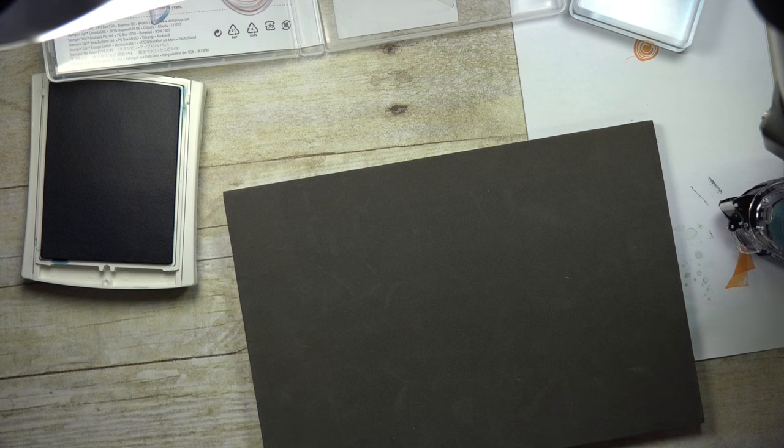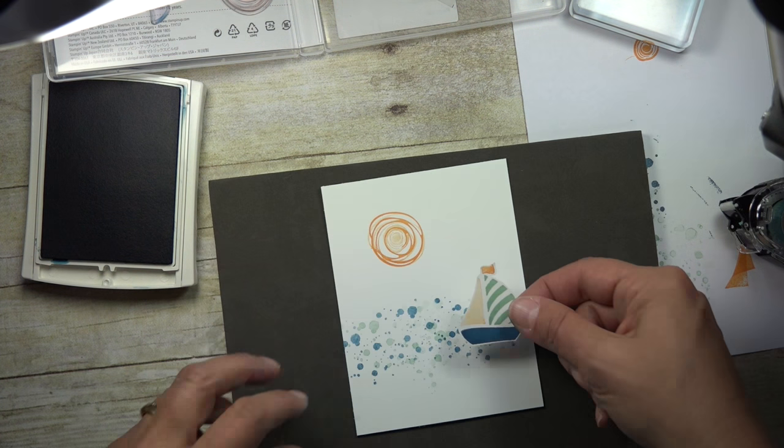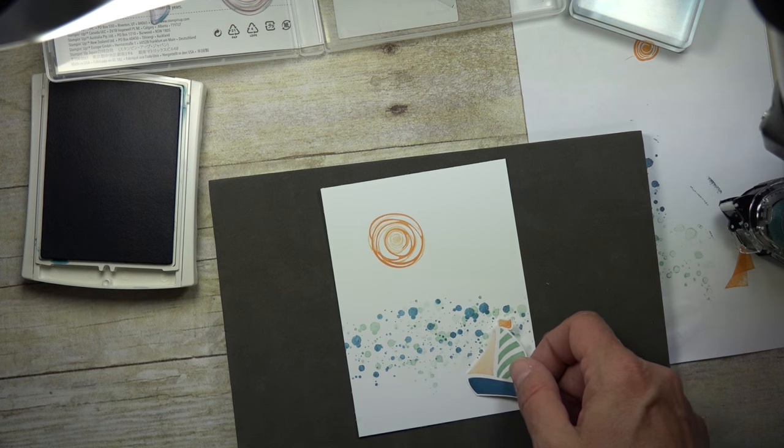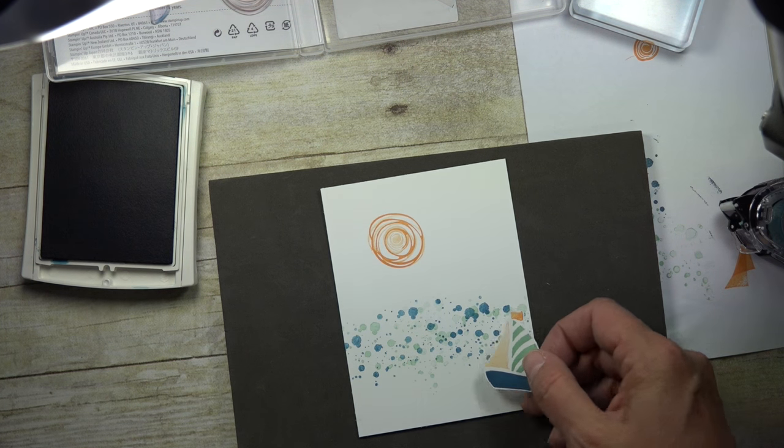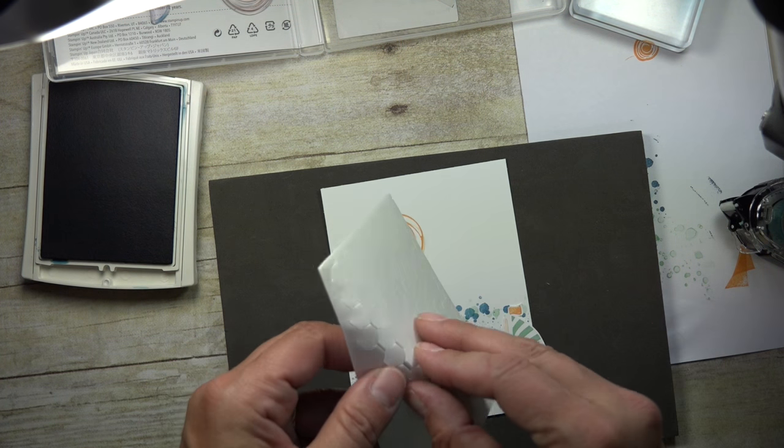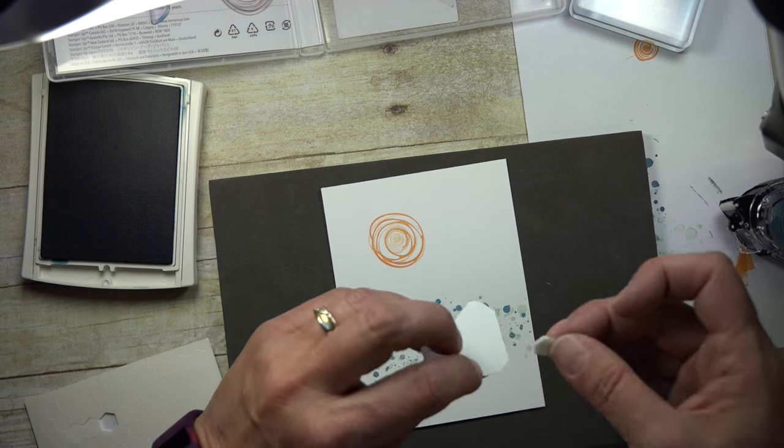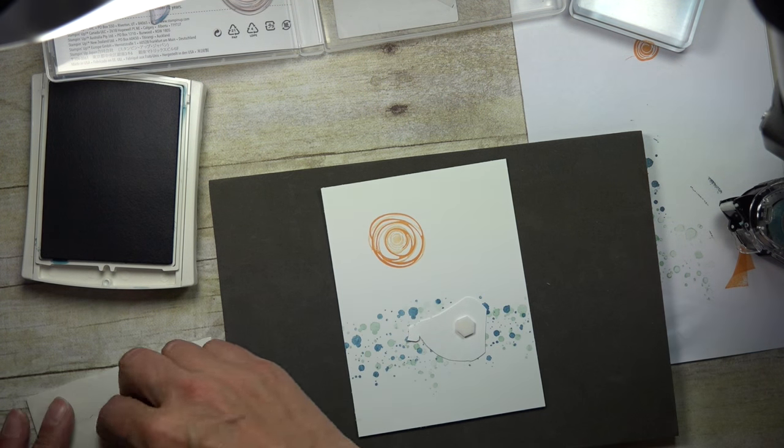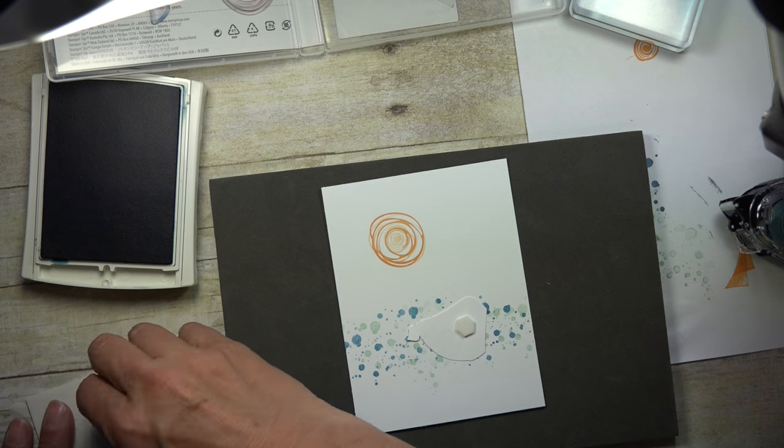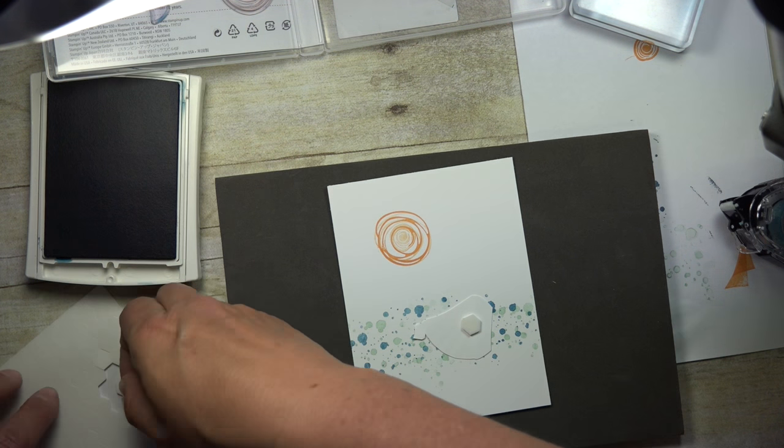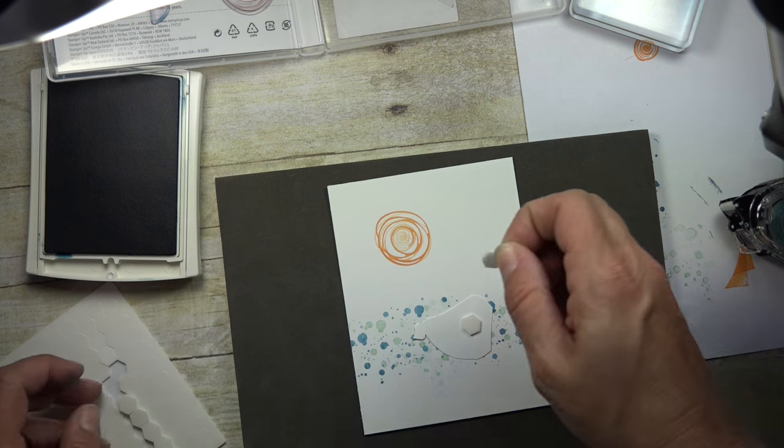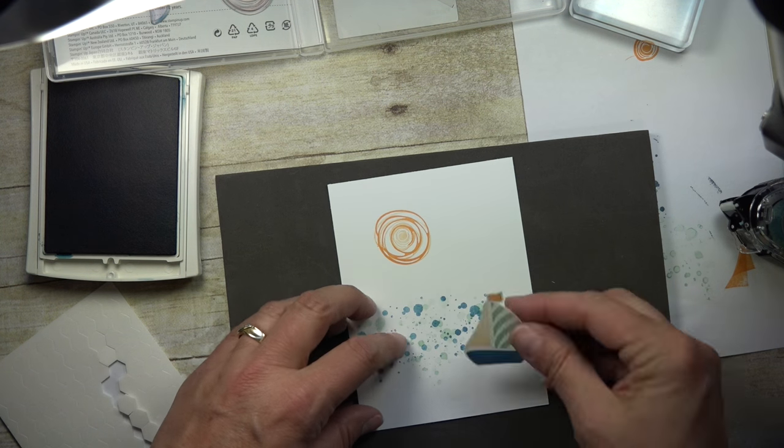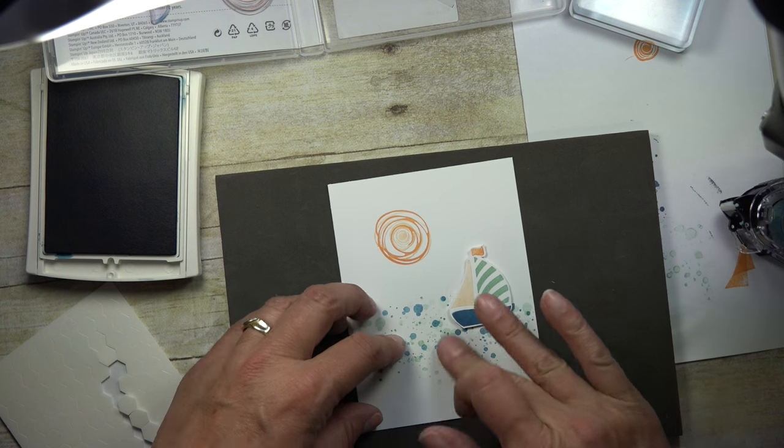I was looking for my stamped piece. And then I'm going to come in with a dimensional. And I love our dimensionals. It's just foam tape. It's double stick, but it's got a little piece of foam in between, so it just gives a little lift to your stamped images.